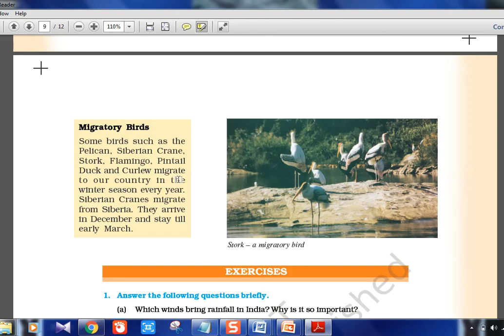Migratory birds are also in the news. The Amur Falcon, always in news, starts from Siberia and goes to South Africa, stopping at Nagaland in between — making it important for India. Other migratory birds that visit India include Siberian Crane, Pelican, Stork, Flamingo, and Pintail Duck.